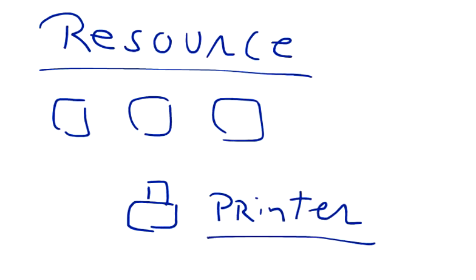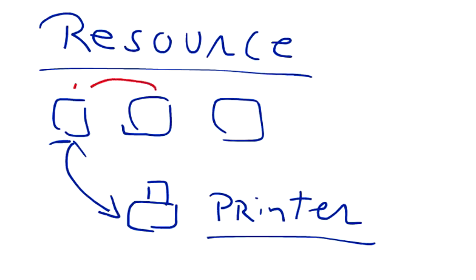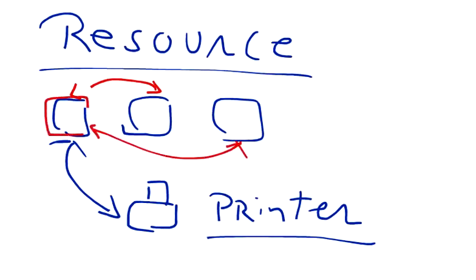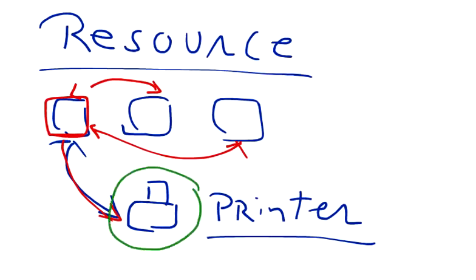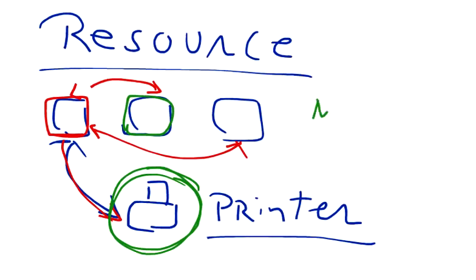So now we can connect printer with one of the computers and we can connect the other two computers with the computer which is connected to our printer. And then we can all share the resource, this resource which is printer among all the three computers which are part of computer networks.